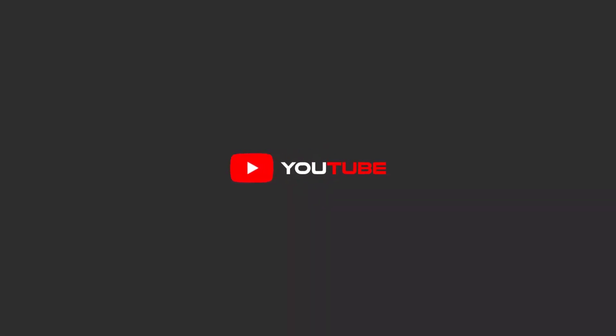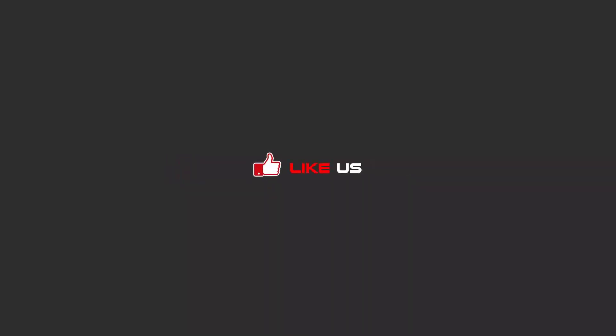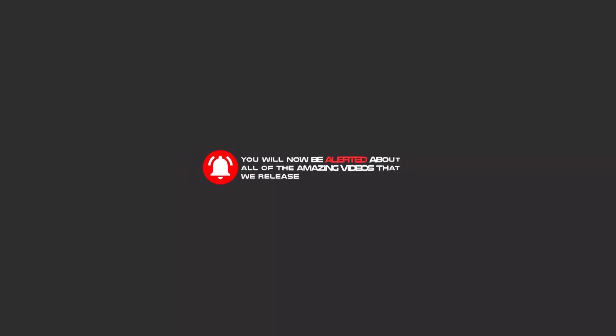Hello my friends, to continue these tutorials on YouTube, subscribe, like us, and hit the bell icon. Now you will be alerted about all of the amazing videos that we release.